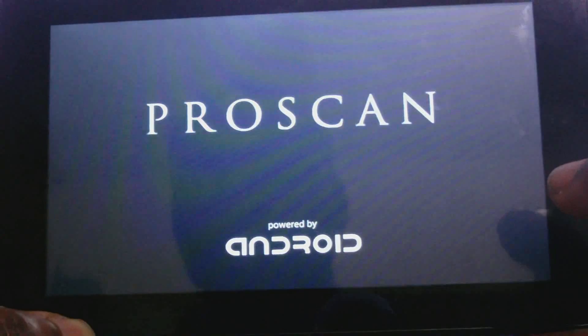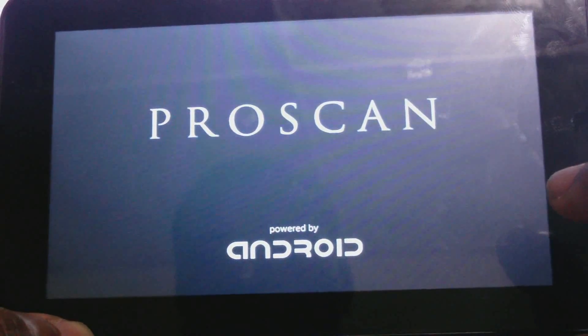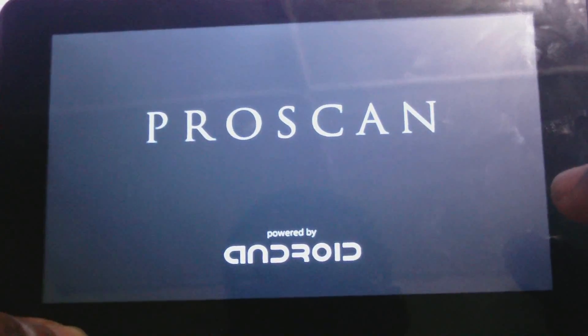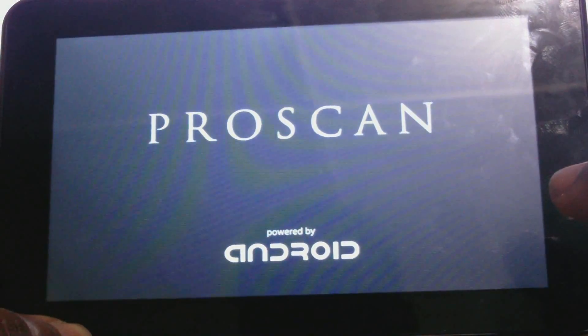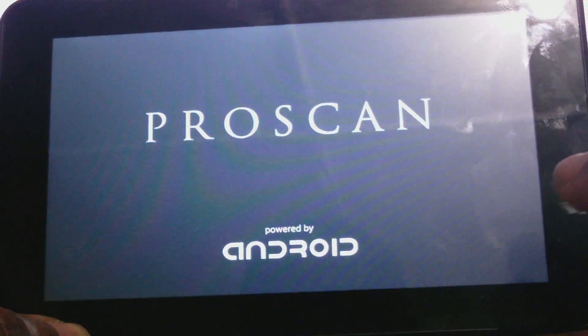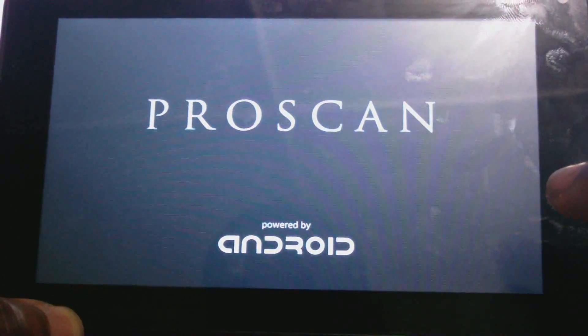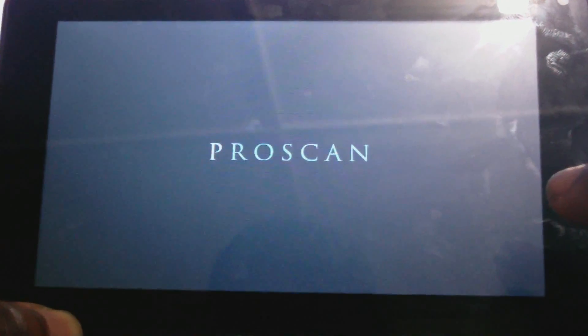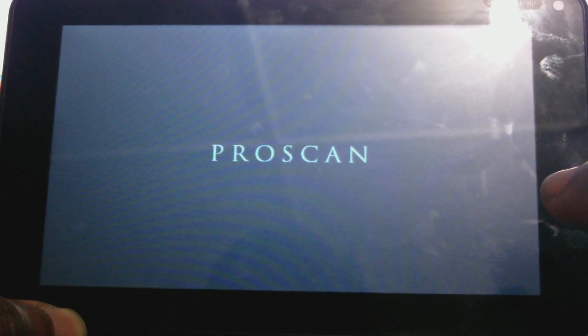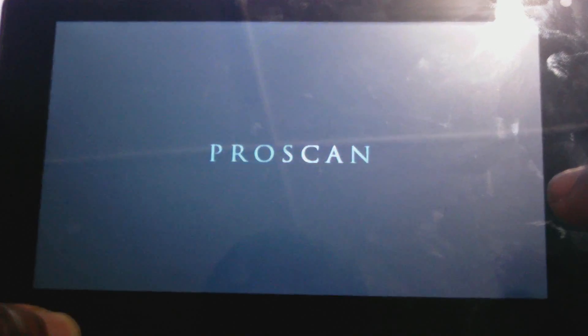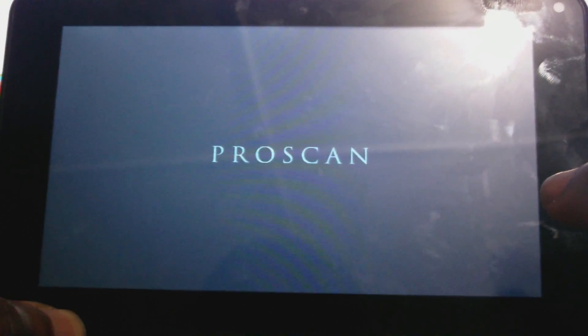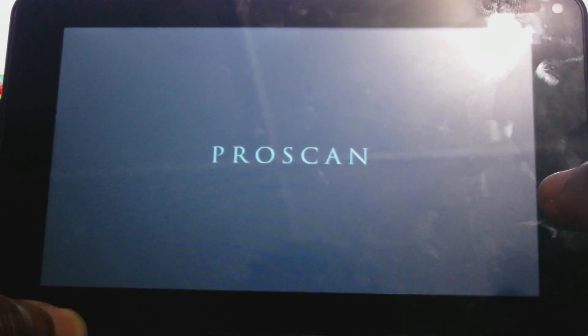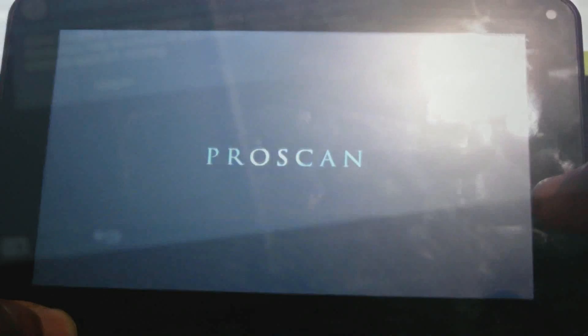System is now rebooting. ProScan powered by Android. This might take a while, a few seconds up to a minute.